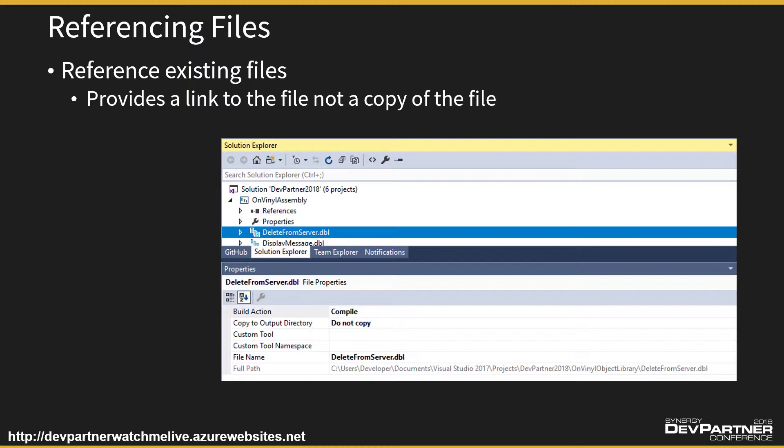And if you look closely, you can see in the properties for the file that the full path will be the on-vinyl object library. It won't be our whatever we call the next project folder.